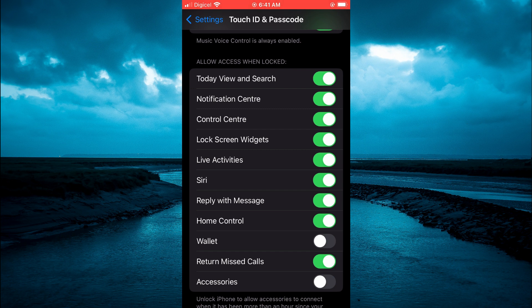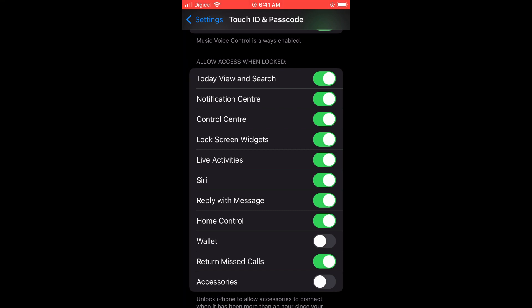If yours is not enabled, simply toggle it on until you see it turn green, and that's it. Hope you found this video helpful and informative. If you did, be sure to hit the like button and subscribe, and thank you for watching.